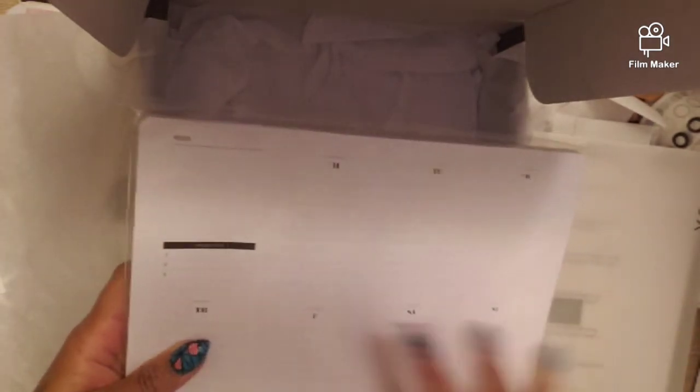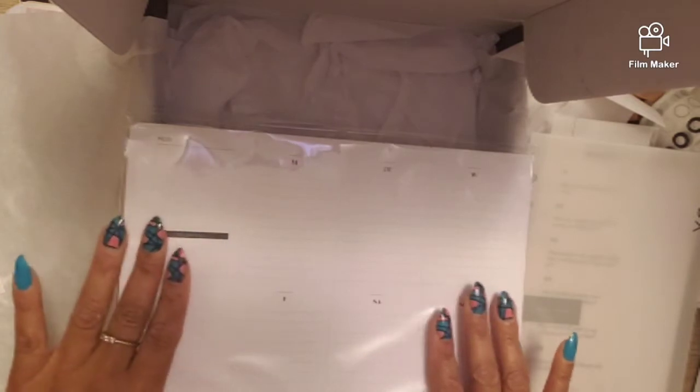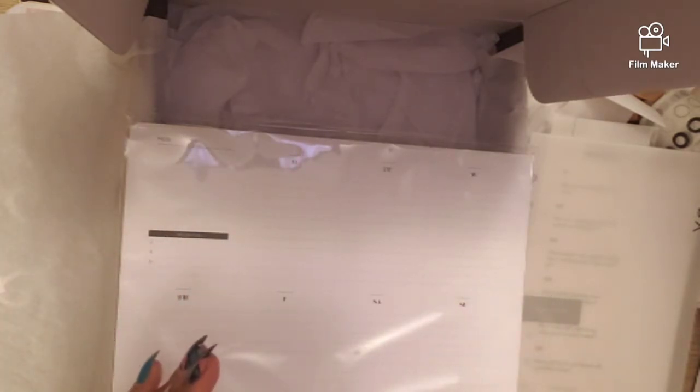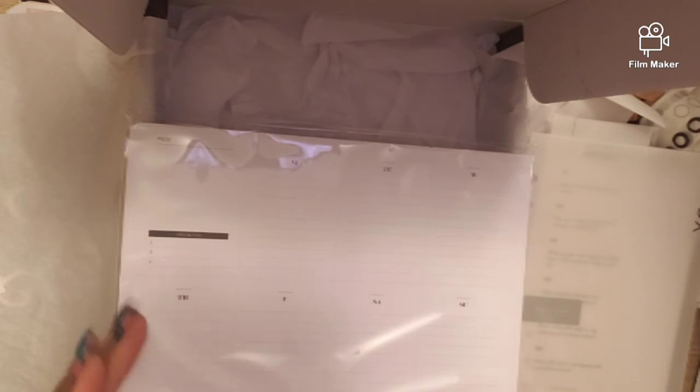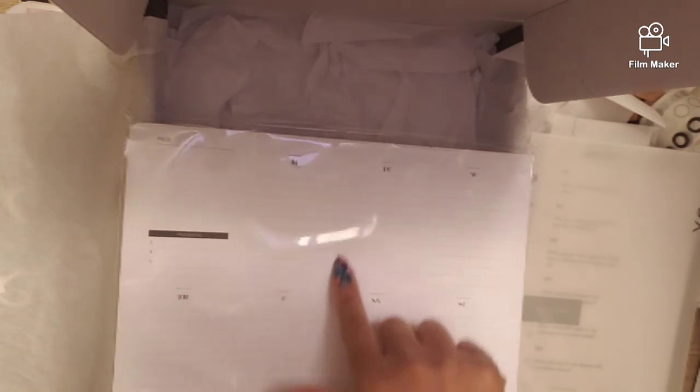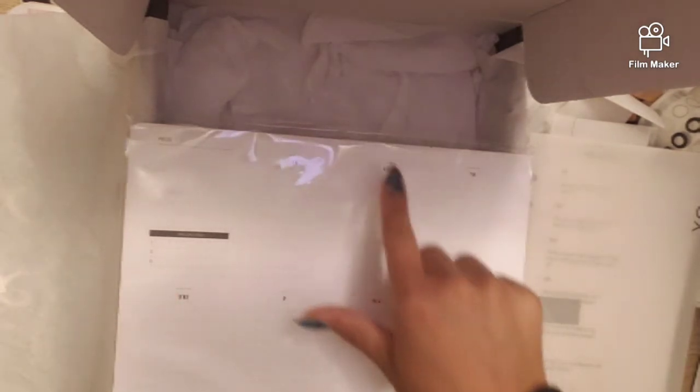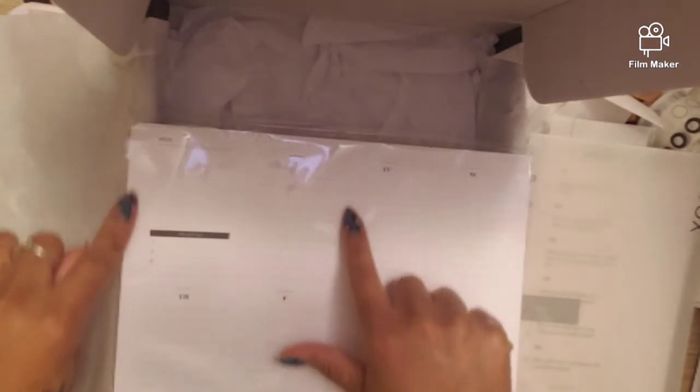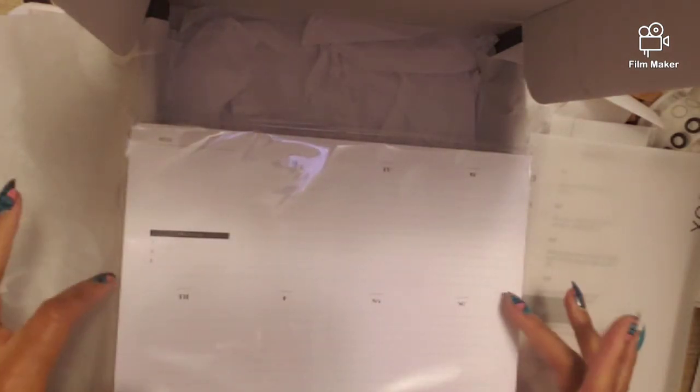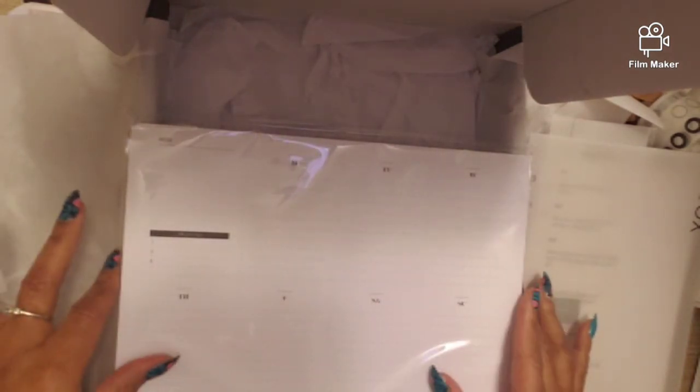Now these look like the inserts that I like, so I'm not a big notepad desk pad type of girl. So I probably would cut and punch and make me some inserts out of these.